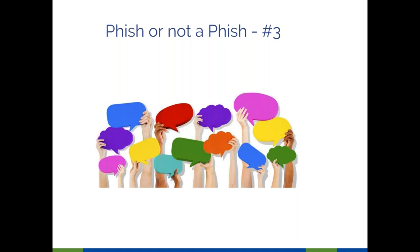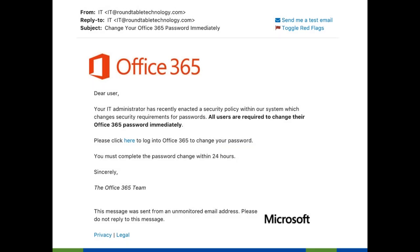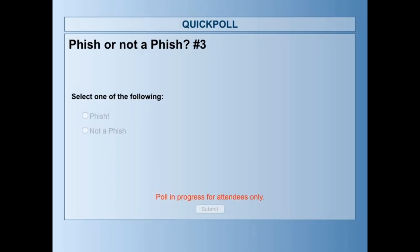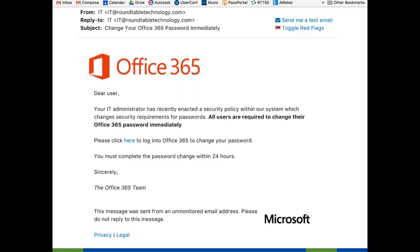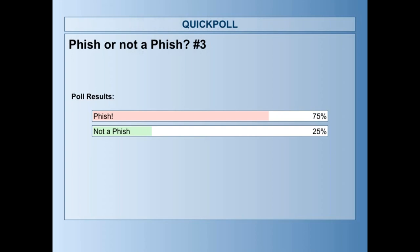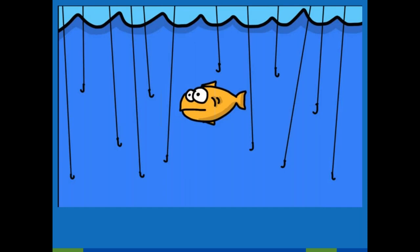Our third 'Fish or Not a Fish' is a little different — we're looking at an email message. Here's an email from IT at Roundtable Technology about a password reset. Poll results: 75% believe it's a phish and 25% thought it was a legitimate email. That was a phishing email.